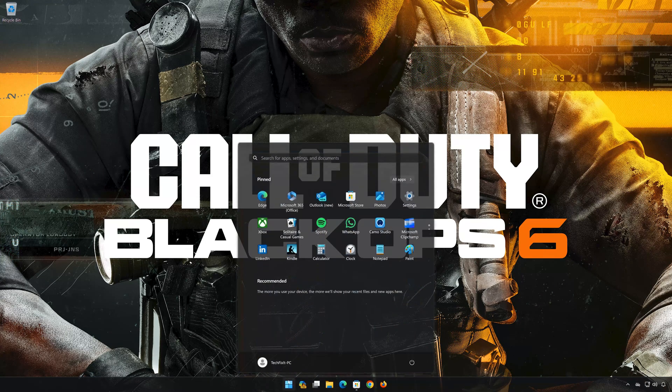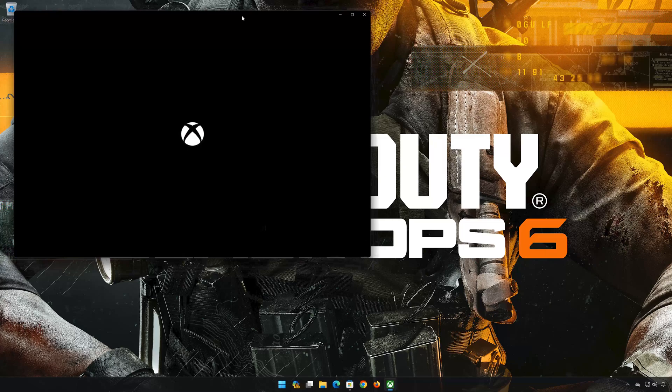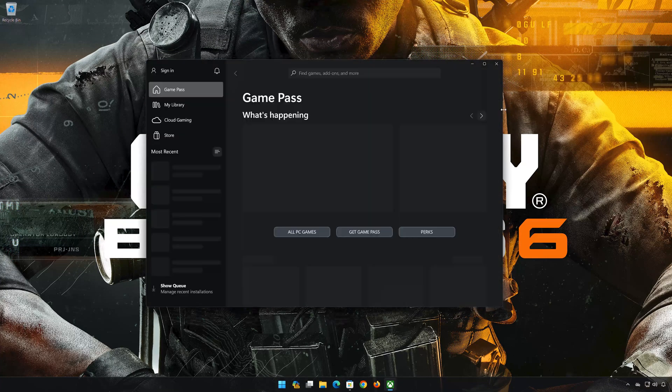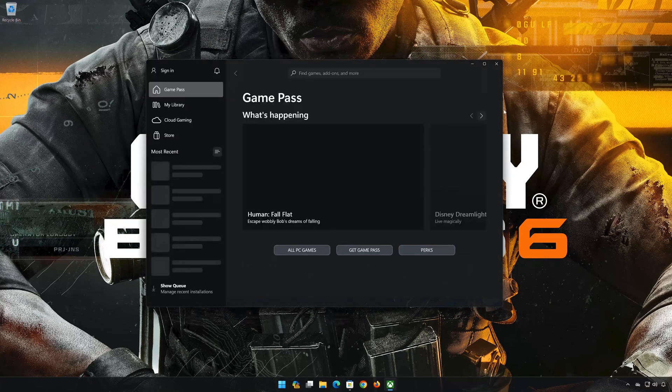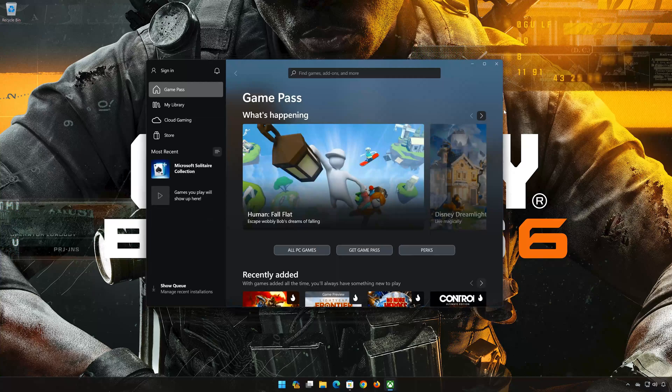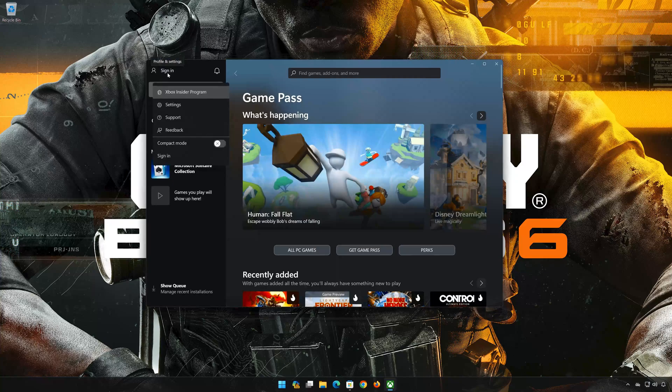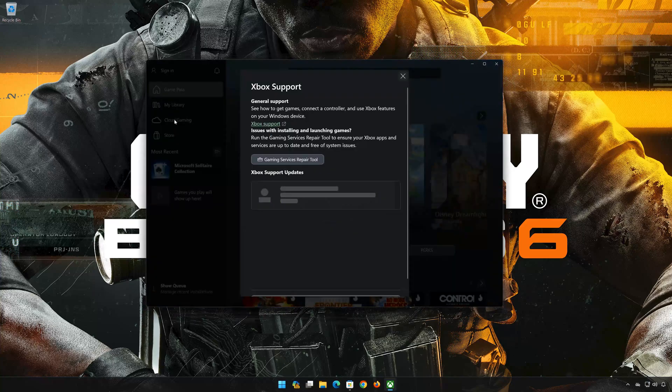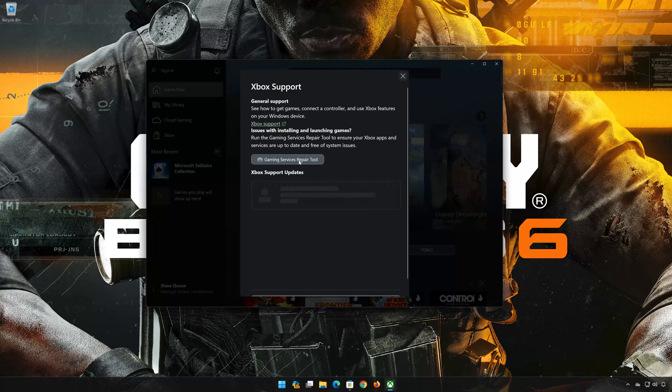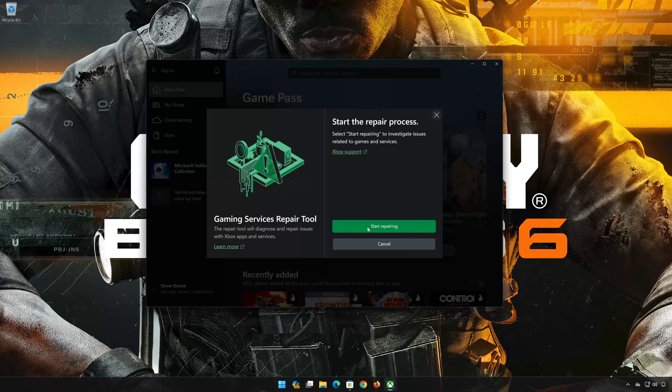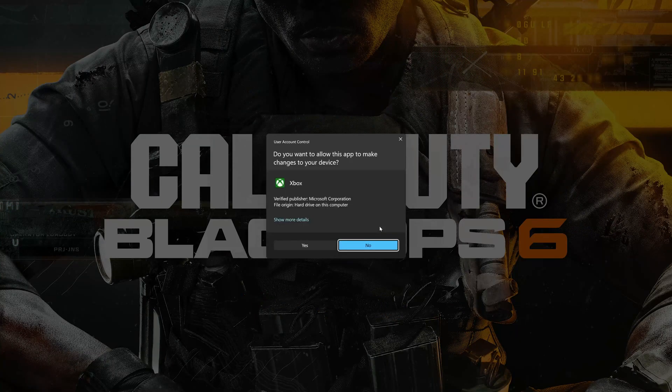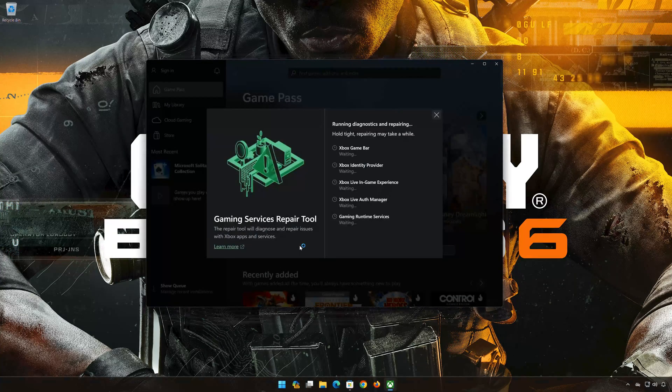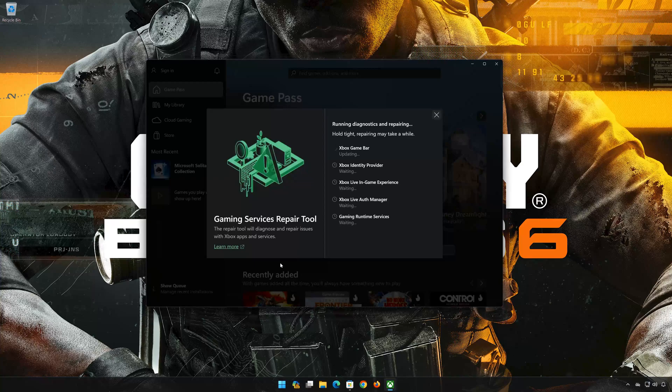Open your Xbox app. Click on your username. Select Support. Click on Gaming Services Repair Tool. Press Start Repairing. Now wait for your Xbox app to be repaired.